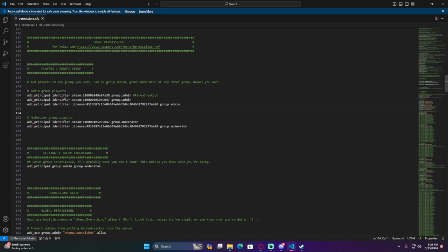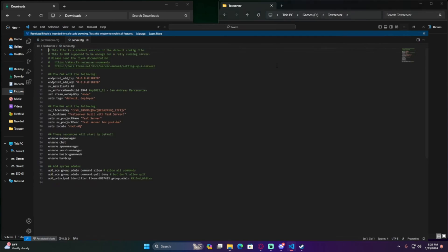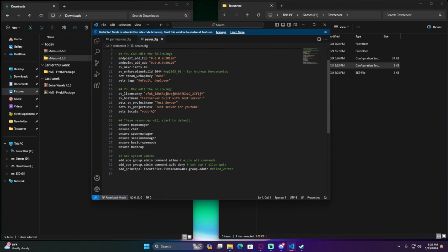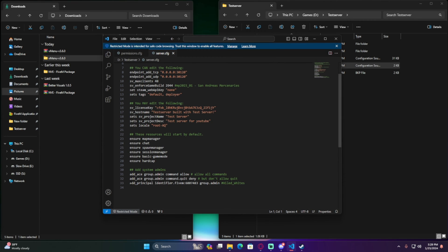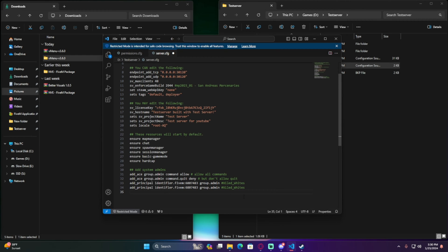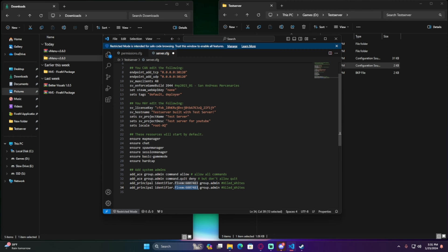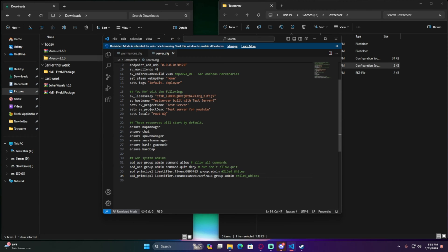Now open the server.cfg by double-clicking on your server shortcut. To add yourself as a system admin, you can copy the existing add_ace or add_principal line for your CFX account — that's the account linked to cfx.re. Alternatively, go back to your Steam identifier: copy it, paste it in the format 'steam:' followed by all digits up to the last one, then Ctrl+S to save. This ensures you have full admin access when the server starts.